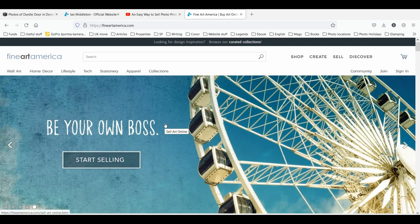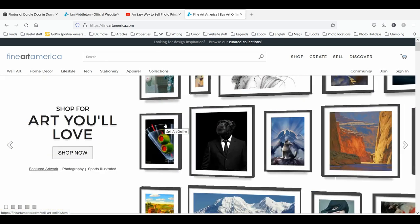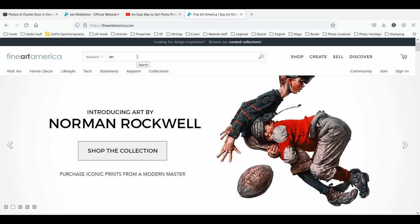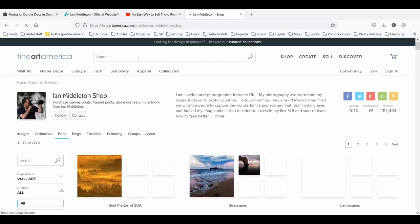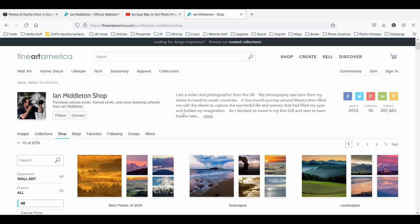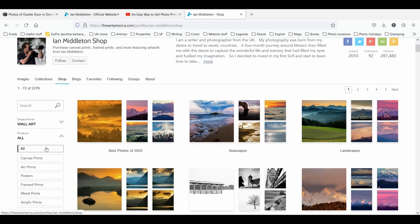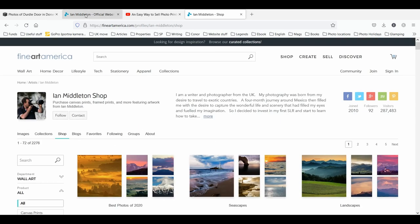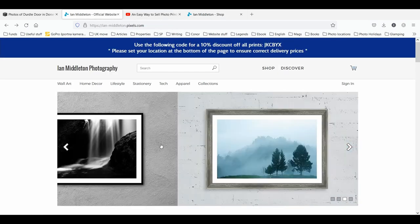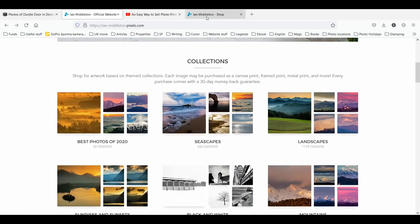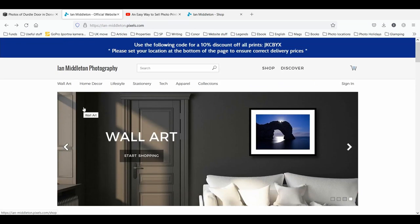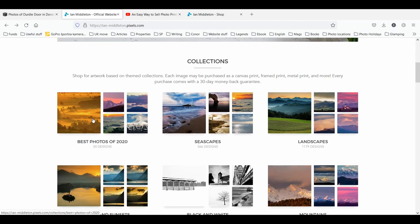Your Fine Art America profile has a gallery where you can create collections and all sorts of things. That Fine Art America profile — here's my shop, Ian Middleton shop — is where I've created collections and all my images are uploadable, searchable, and can be purchased as a variety of prints. With the subscription model you also get this same profile within your own personal website, so instead of going to fineartamerica.com, people can go to your own personal Fine Art America website.